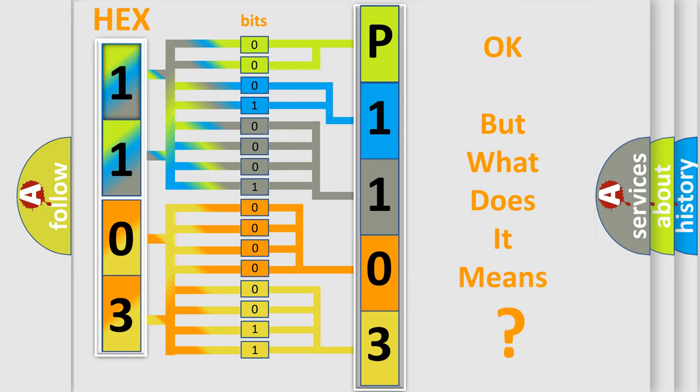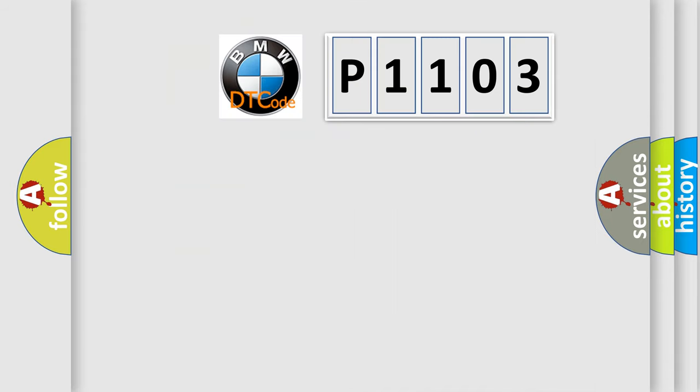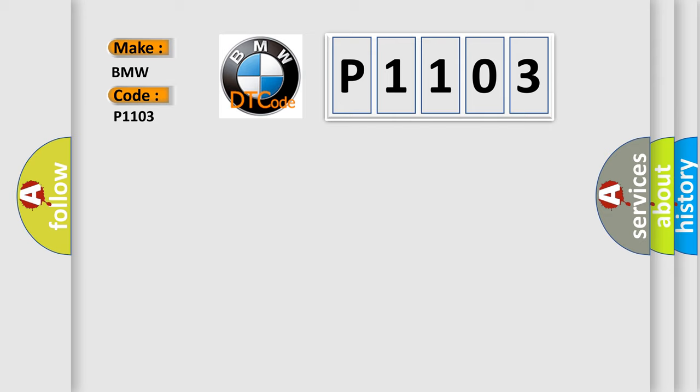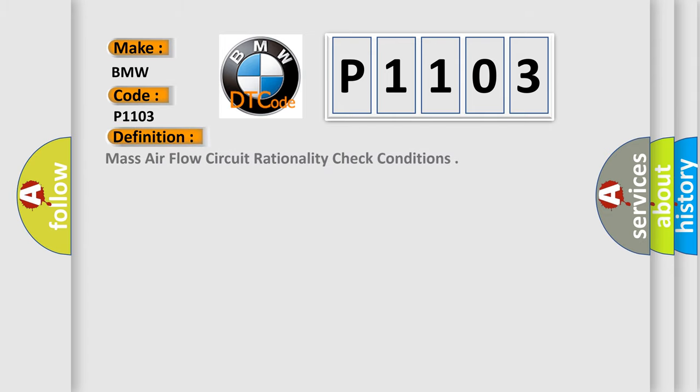The number itself does not make sense to us if we cannot assign information about what it actually expresses. So, what does the Diagnostic Trouble Code P1103 interpret specifically for BMW car manufacturers? The basic definition is